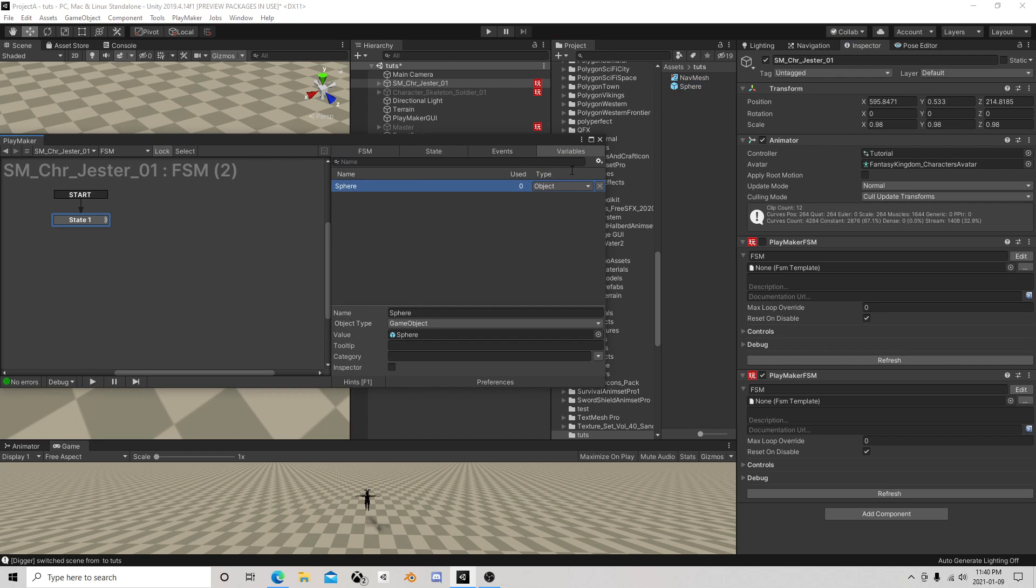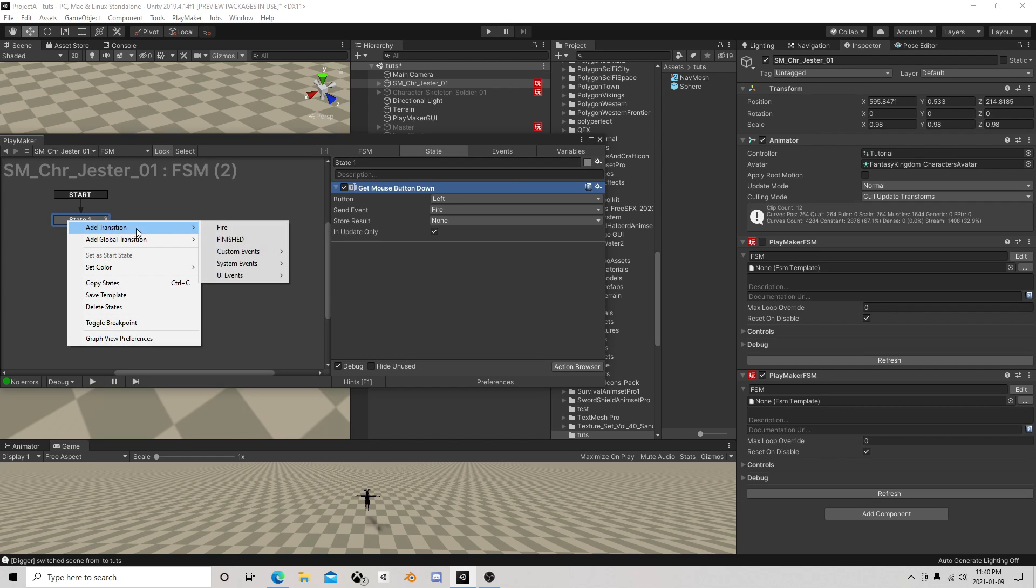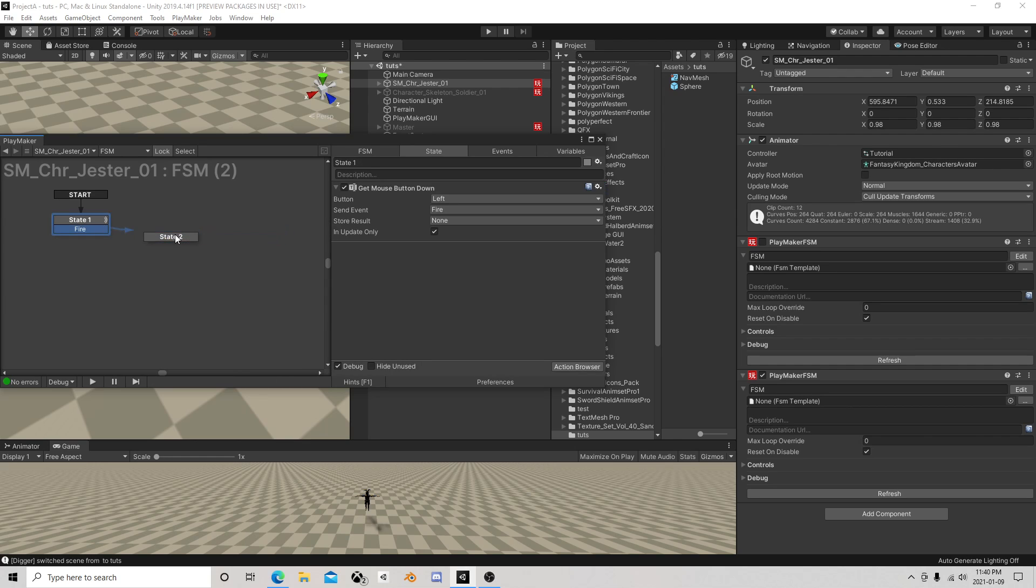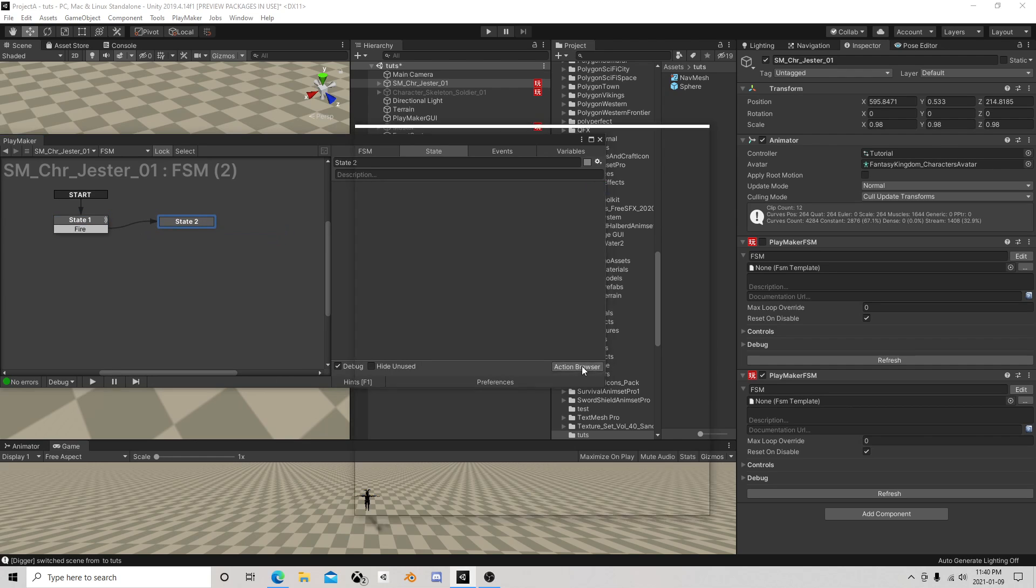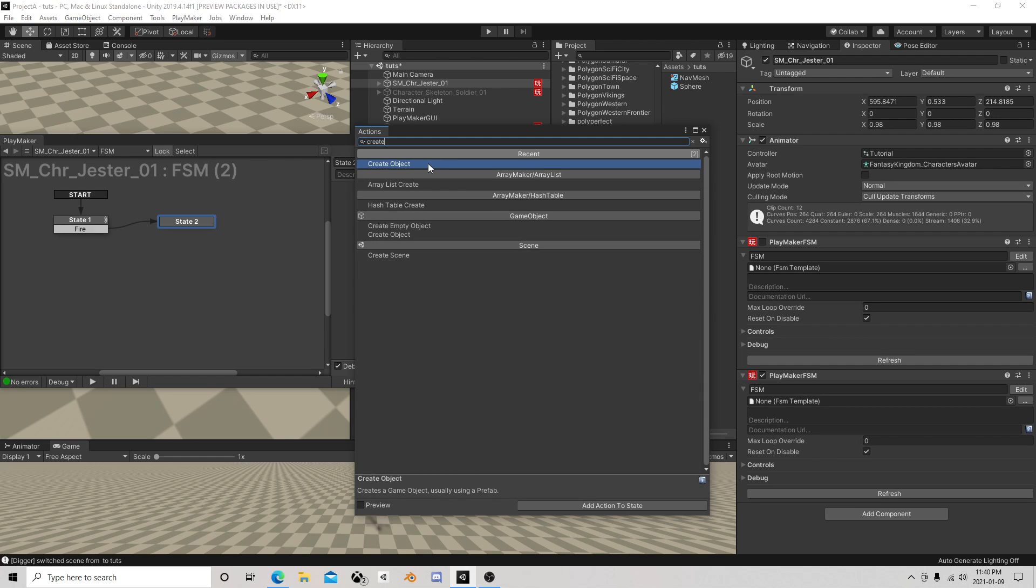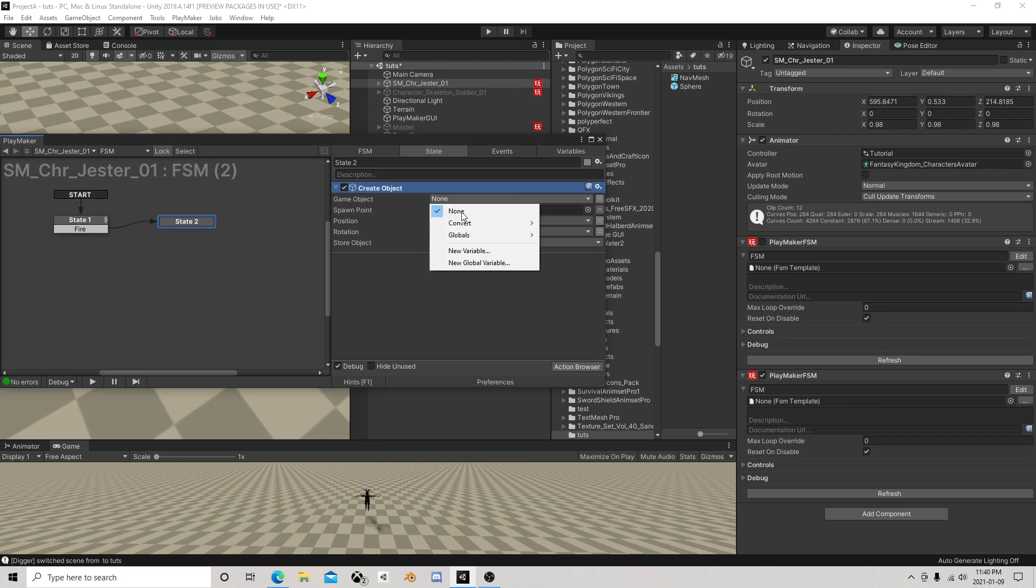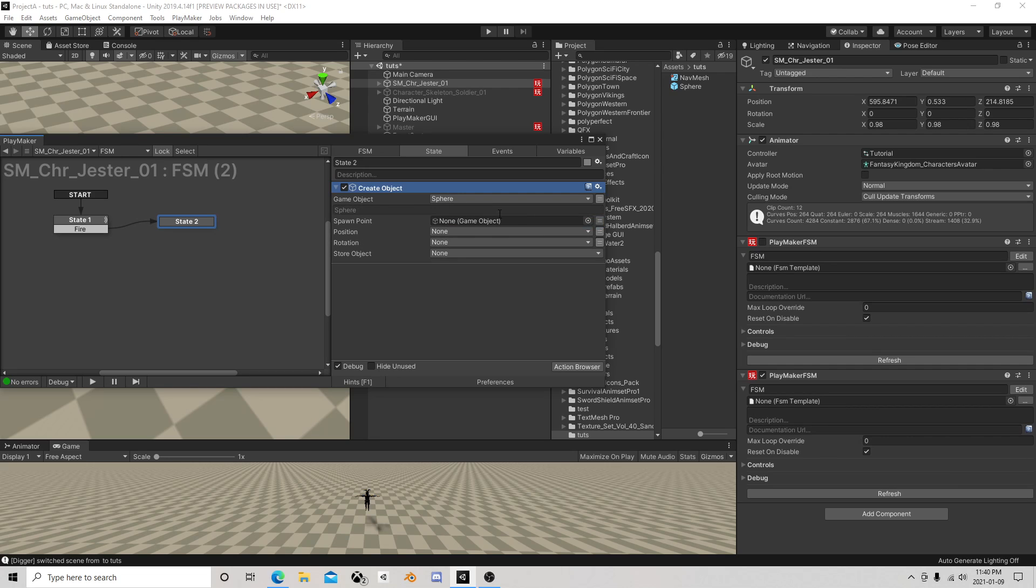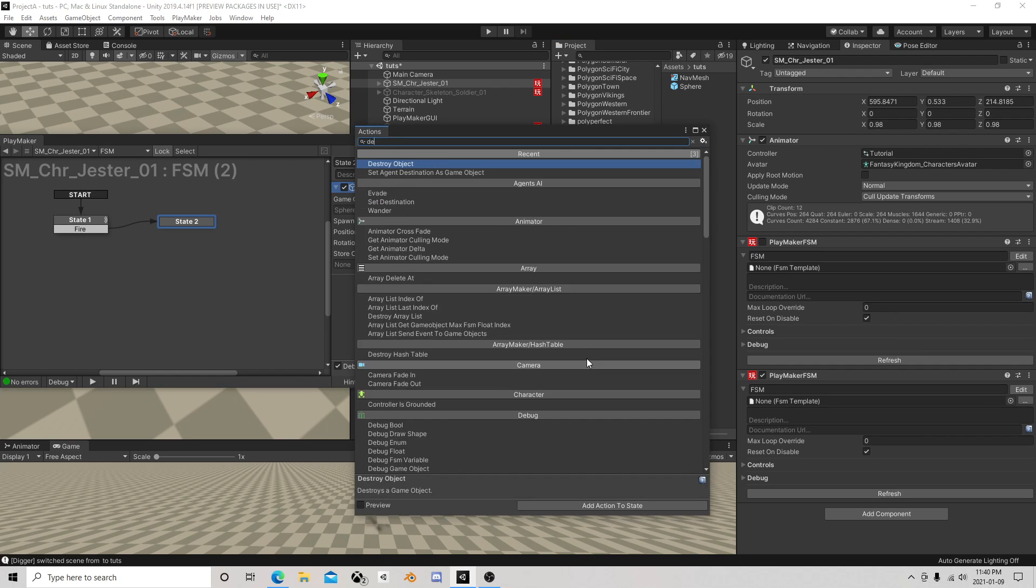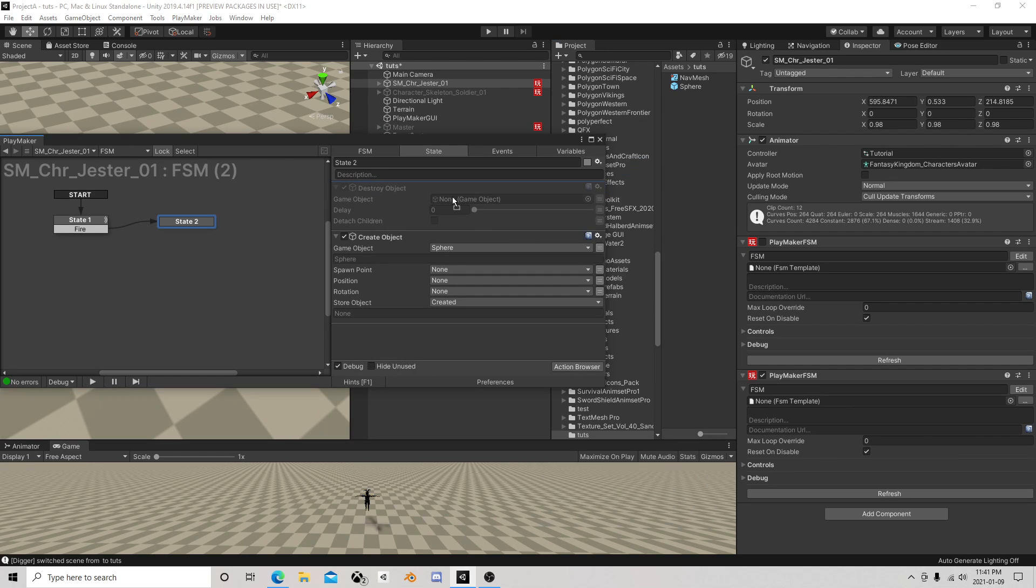The other thing we need is we need to know what to fire. So we're gonna drag our sphere over into our variables. Okay, we fire, we are going to create that sphere. We have to store that sphere.